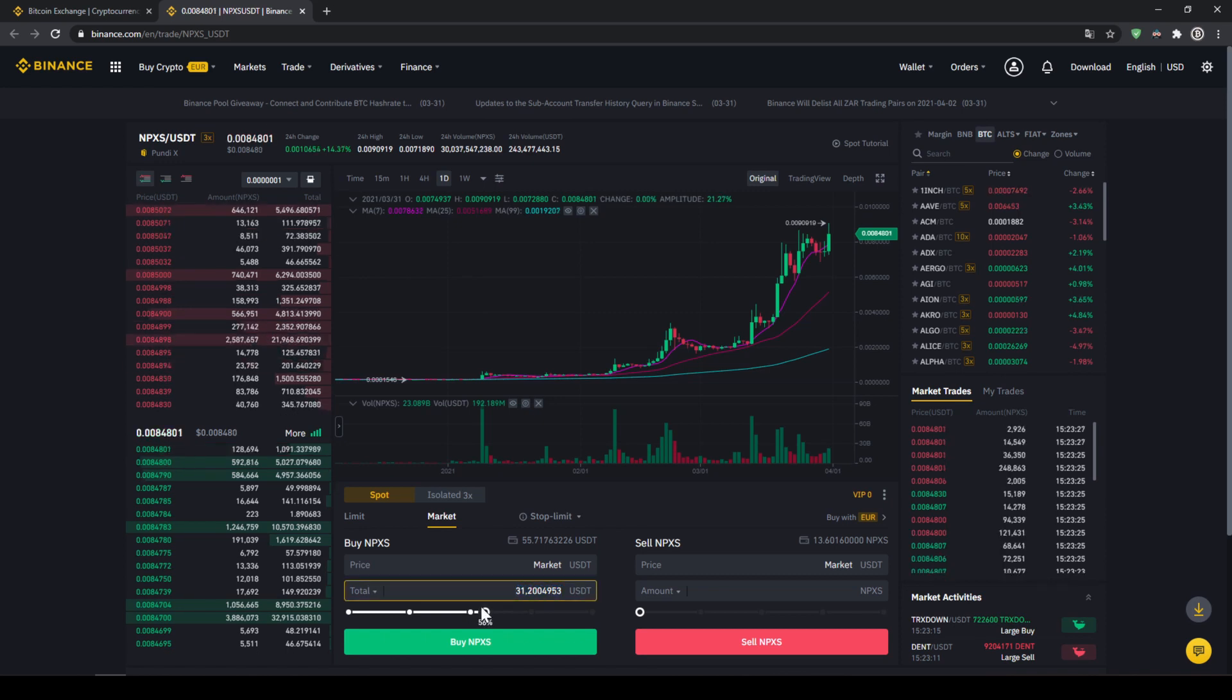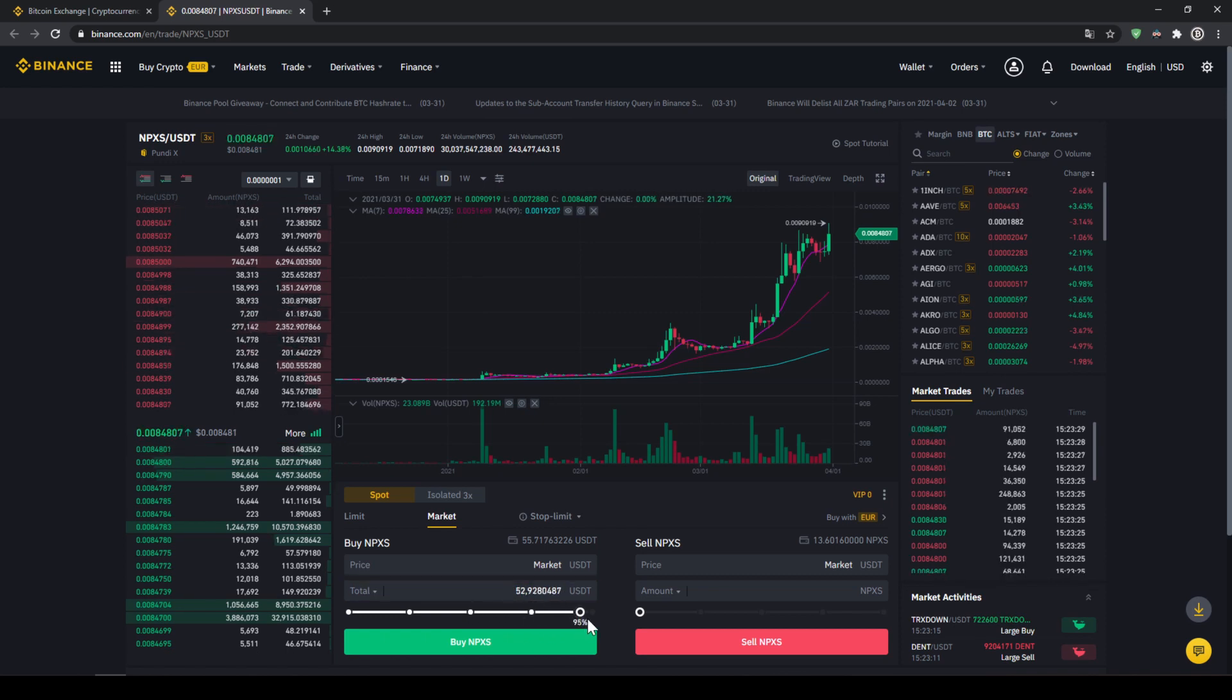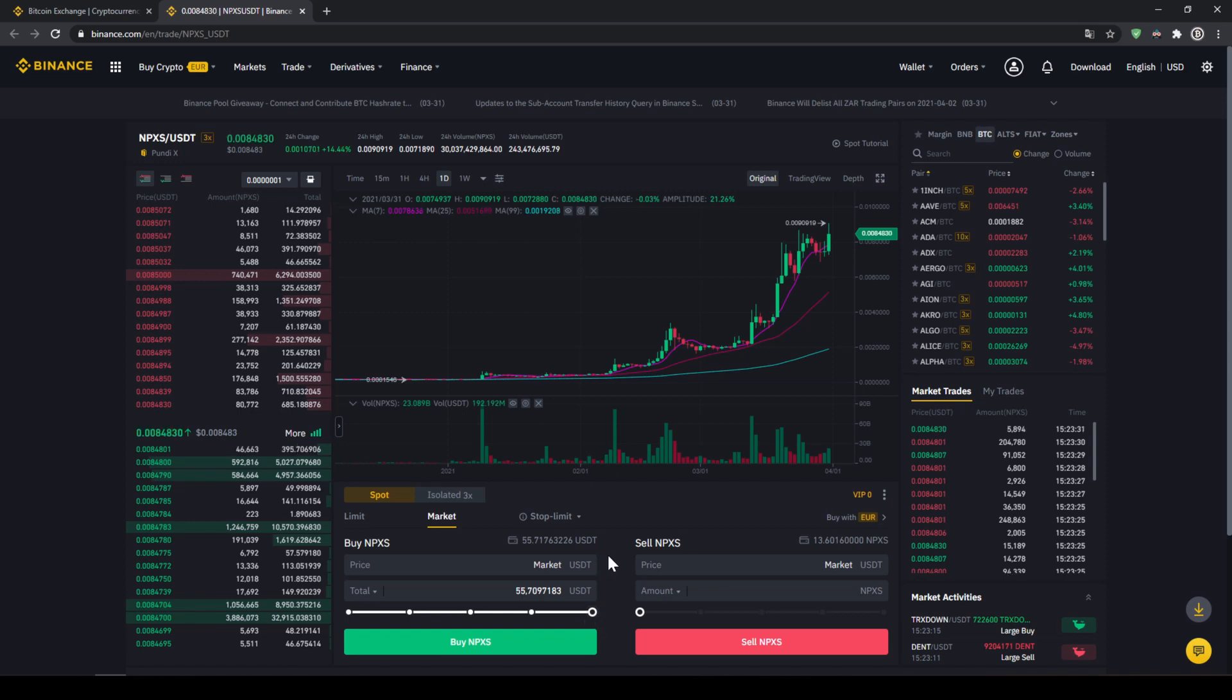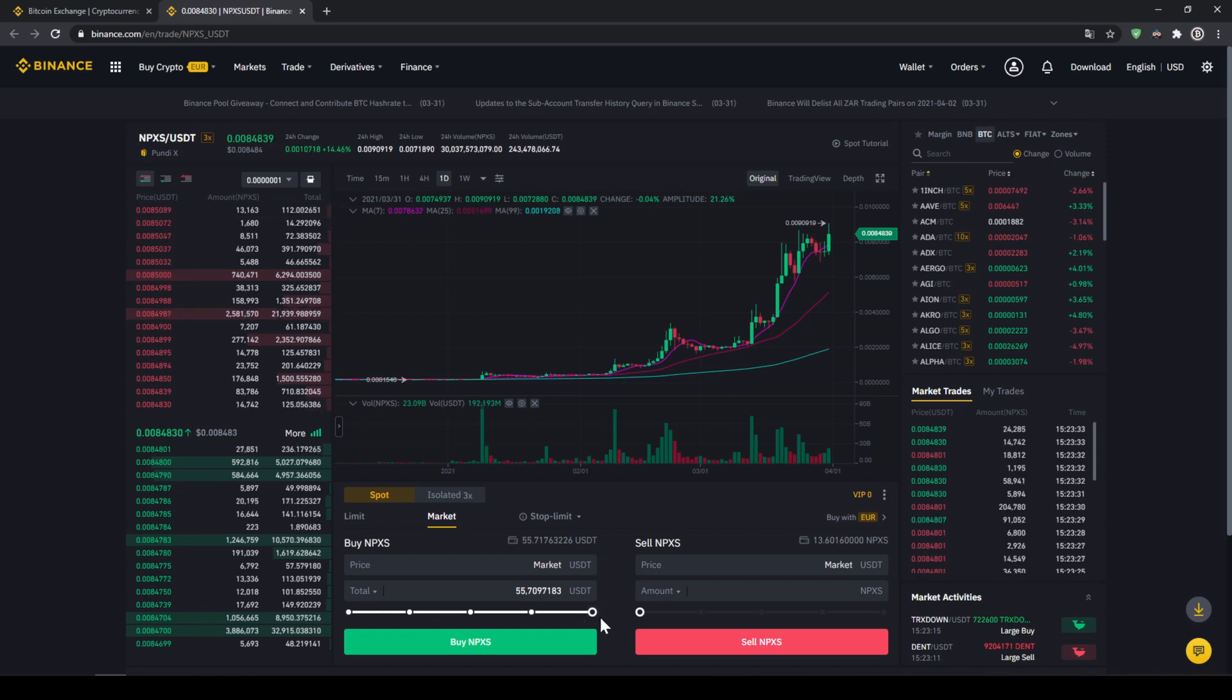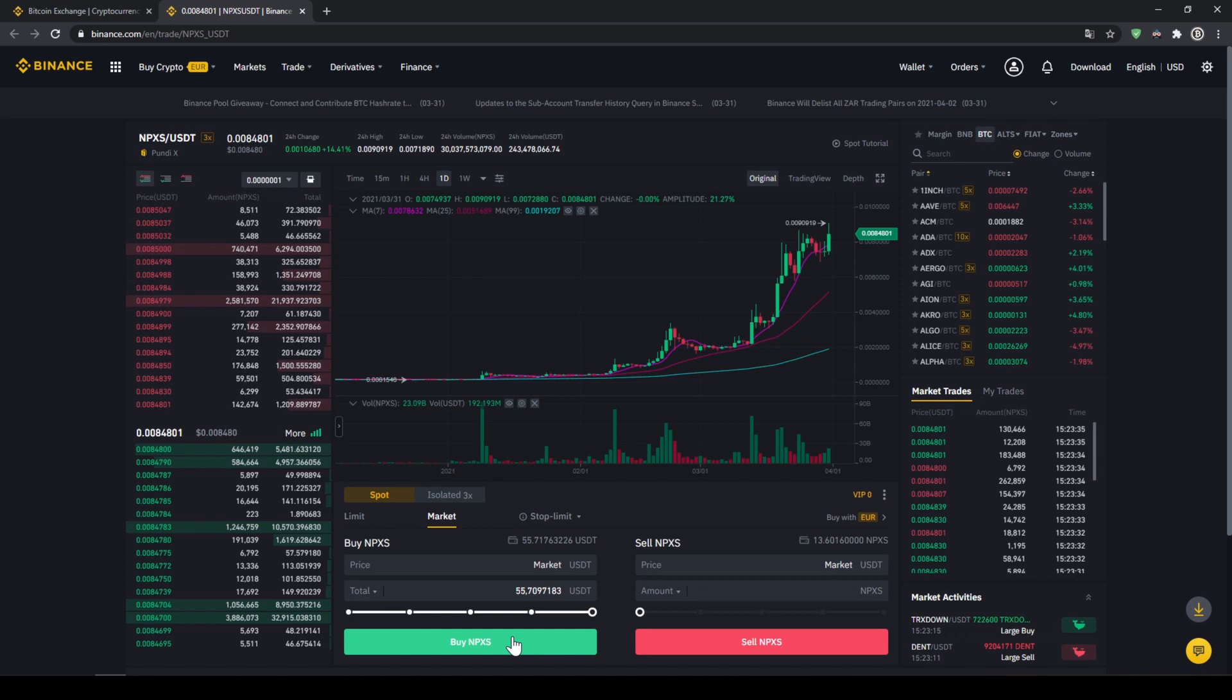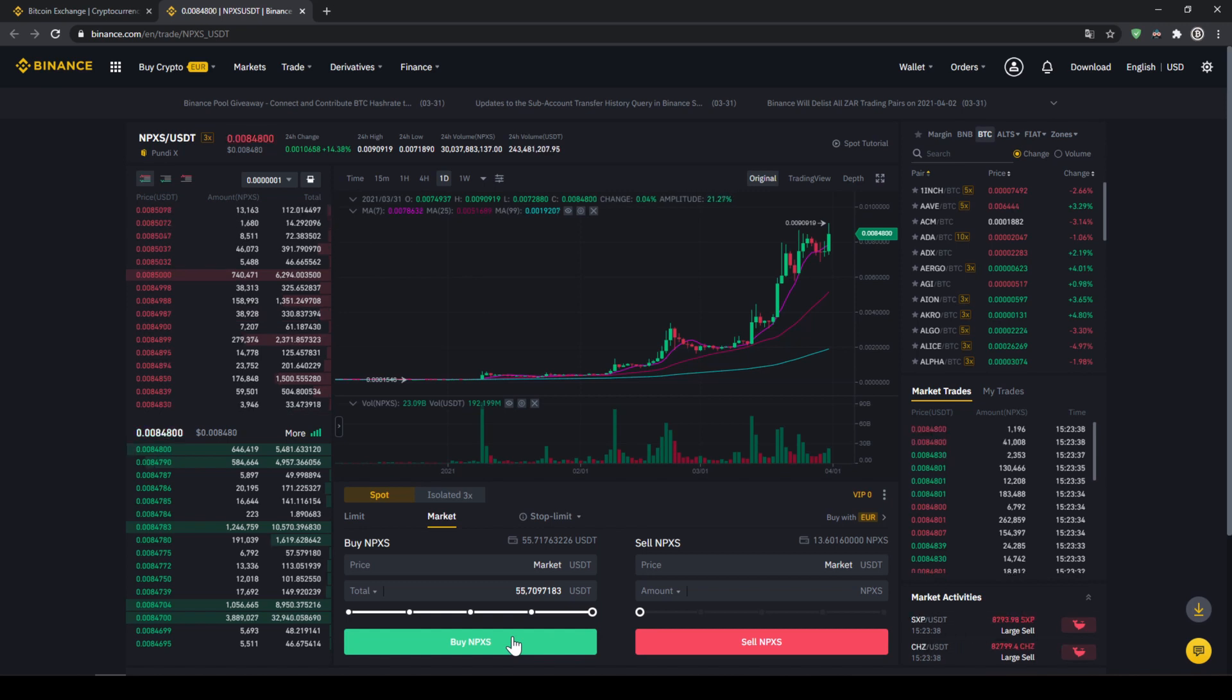but I'm just going to choose the slide control and put it to 100% and then all we have to do is click on buy PundiX down here. Our order will be filled immediately and the purchase is completed.